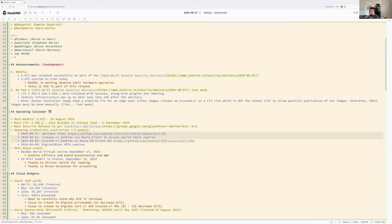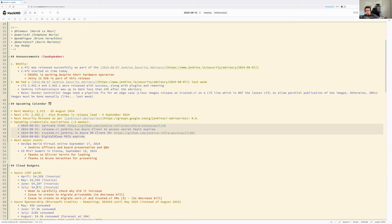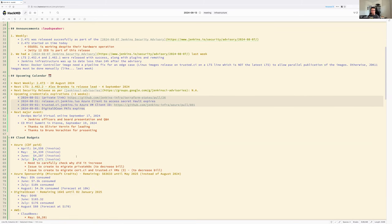The next major event is DevOps World virtual online on September 17th, where Jenkins officers and the Jenkins board will present — it's an online event, so anyone can attend and ask questions. On September 19th, the CD Mini Summit in Vienna features Bruno Vararten presenting and Olivier Verner leading — a nice opportunity to meet Jenkins contributors if you're in the area.